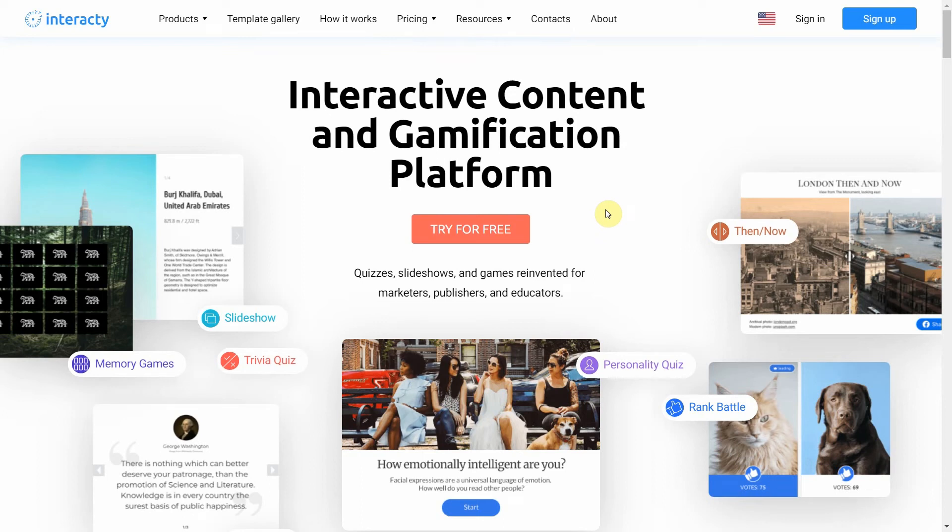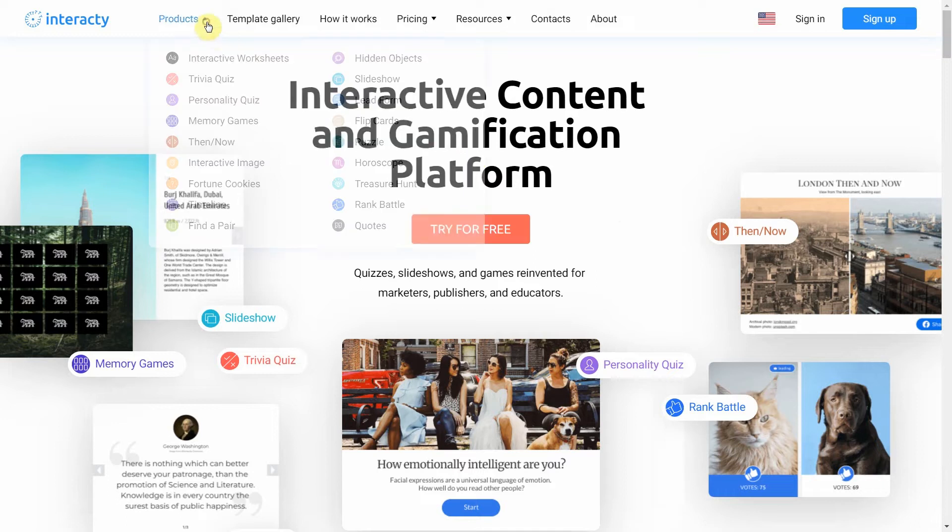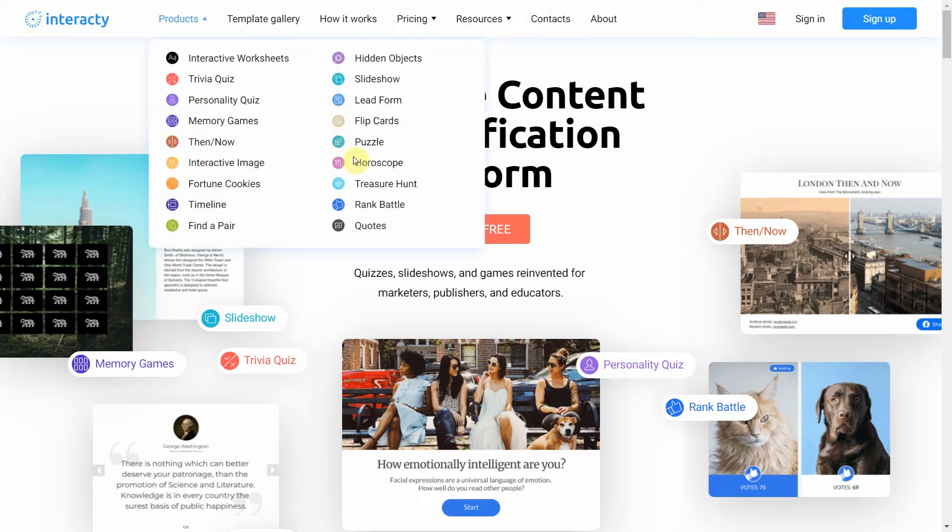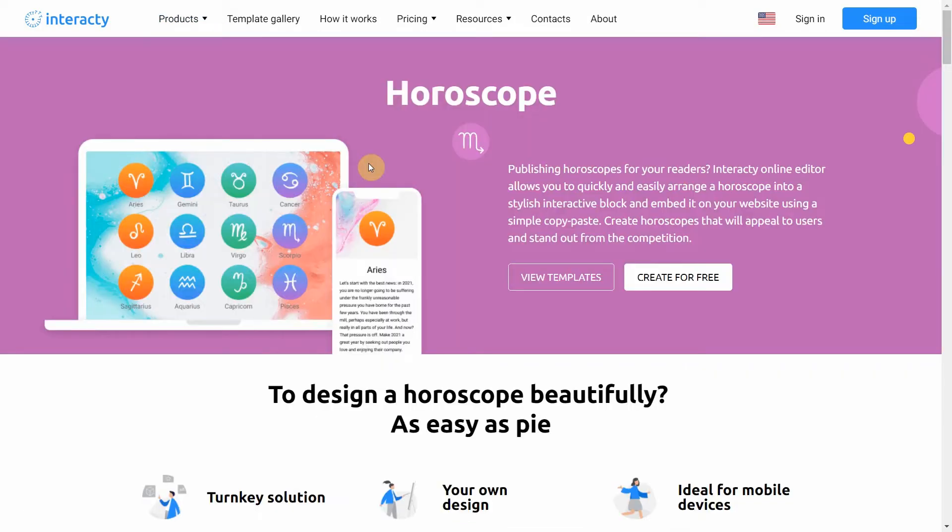Hi and welcome to Interactive Tutorial. In this video I'm going to show you how to create a horoscope. You can arrange a horoscope into a stylish interactive block and embed it on your website.